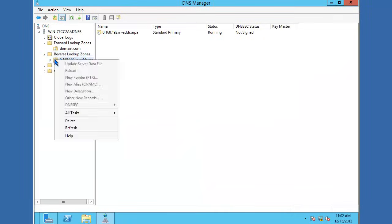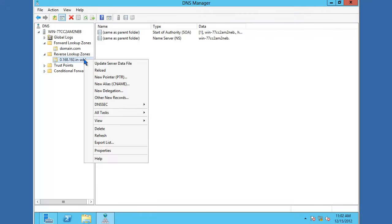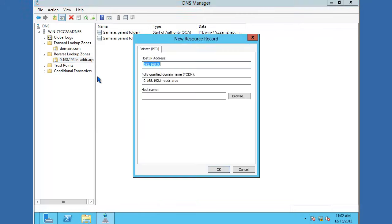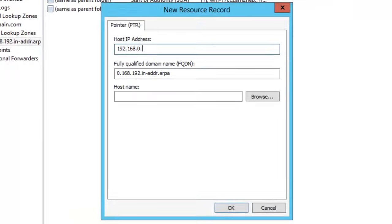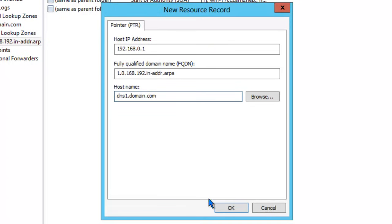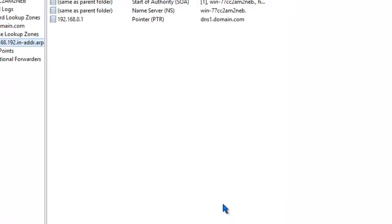To create a record in a reverse lookup zone, go ahead and select the zone. Right-click and say New PTR Record. I'm going to create a record for this DNS server. In this case, we want this IP address to map back to this name, dns1.domain.com. Click OK.